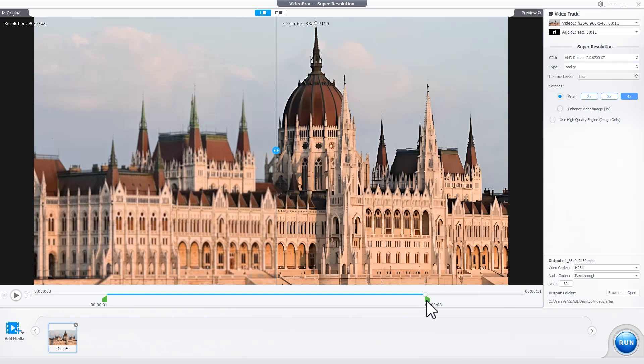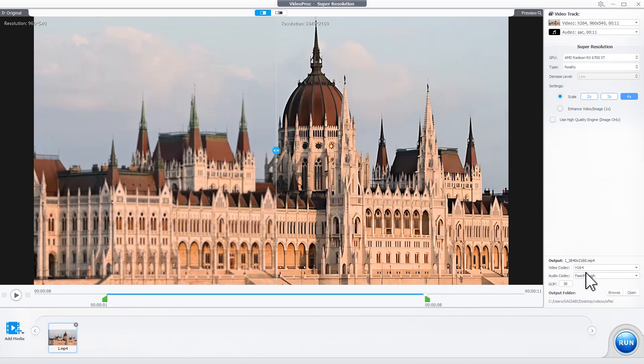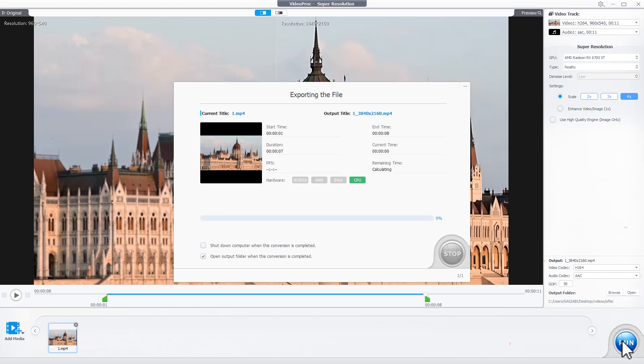You can also adjust the video codec, audio codec, and GOP length as needed. Simply hit Run to start analyzing and exporting the video.